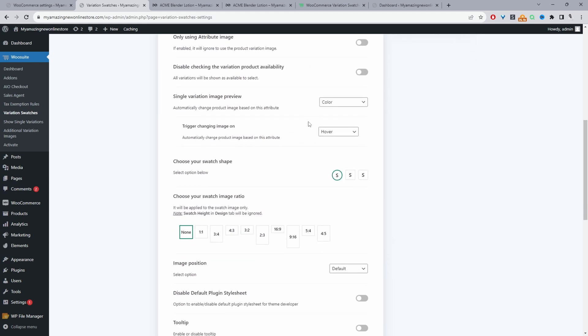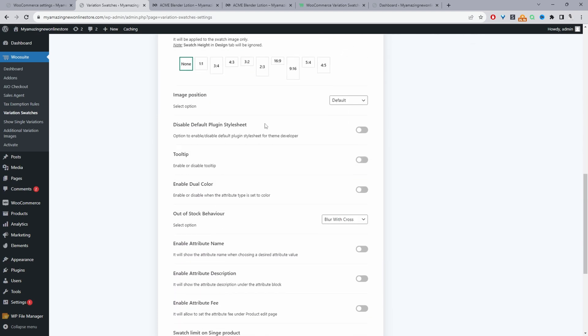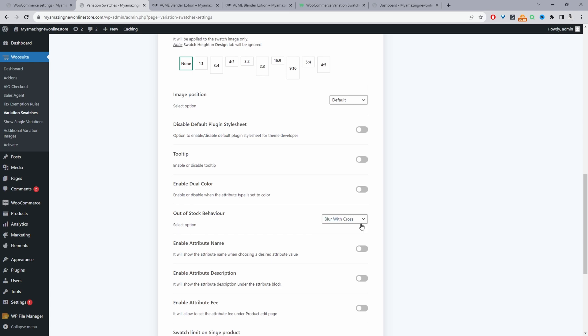Let's just scroll down to where it says out of stock behavior here and here I'm just going to select blur it out with a cross through it. So this feature is only possible with the pro version. I think with the free version by default I think it might blur it out. I'm not too sure.